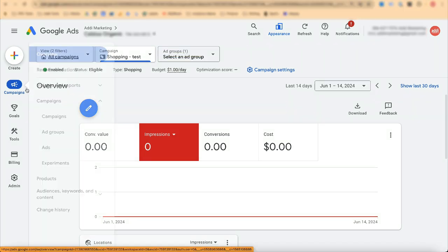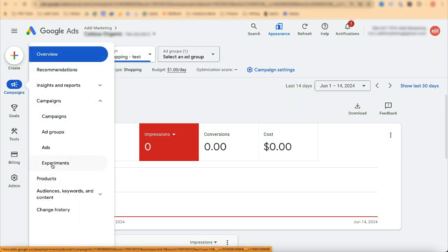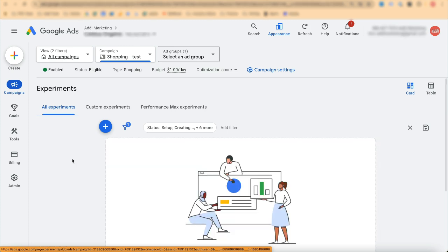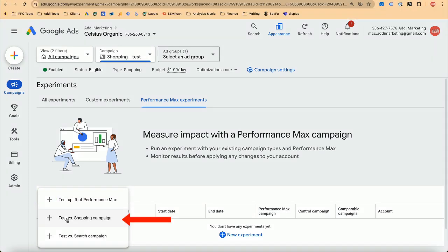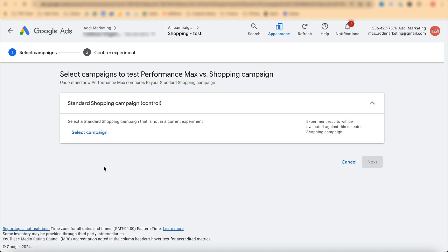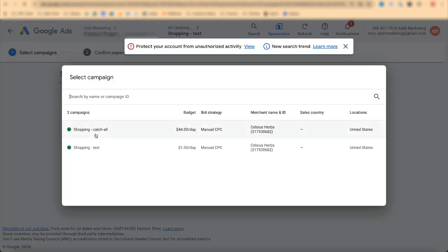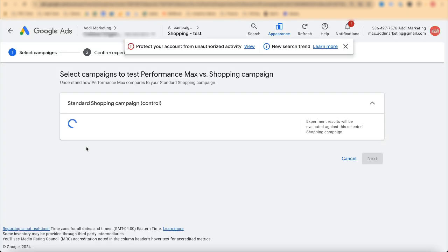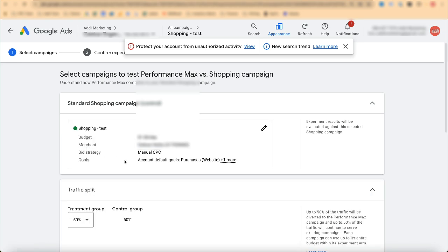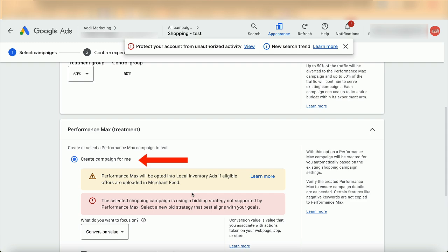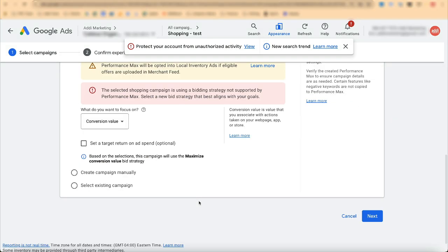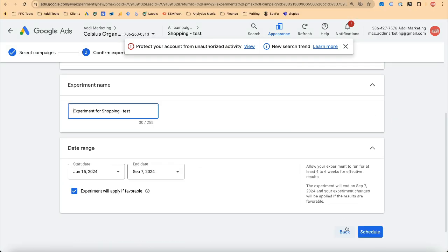Go to Campaigns, then Experiments, then Performance Max Experiments. Create a new experiment of the type Test versus Shopping campaign. Select your standard shopping campaign, and make sure that the 'Create campaign for me' setting is selected. Click Next, then Schedule.